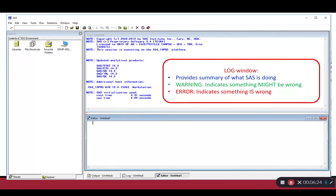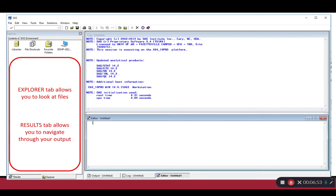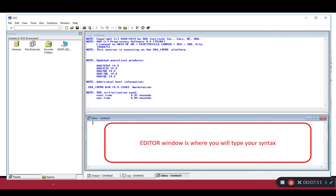The log window provides a summary of what SAS is doing — this is shown in blue. If you see any green text in your log, that means a warning, indicating something might be wrong. Usually your program will run even if you have a warning. However, if you receive an error in red, that indicates something is wrong, and the errors can help us figure out what exactly went wrong with our SAS program. The results tab allows you to navigate through your output. Finally, the editor window is where you'll type in your SAS commands or your syntax.